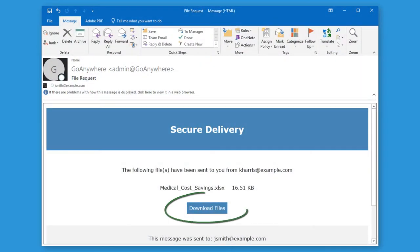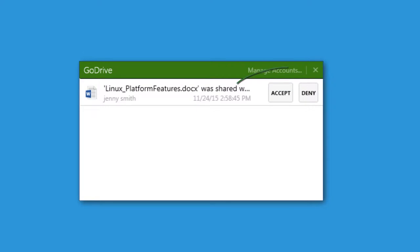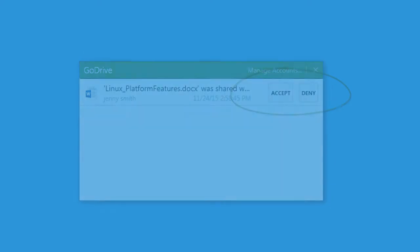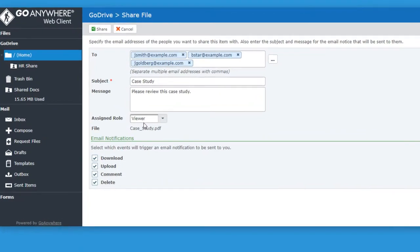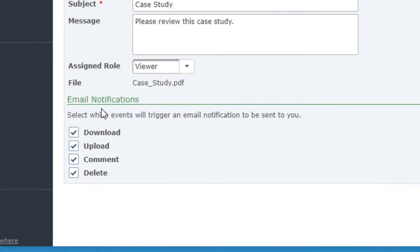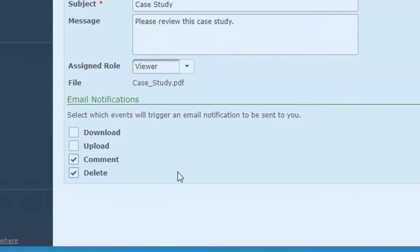Recipients of shared files are automatically notified by email or through the desktop sync clients. Users can decide to receive email alerts when other users work with shared files and folders. This helps keep your employees current on any group activity with the files and folders that are shared.